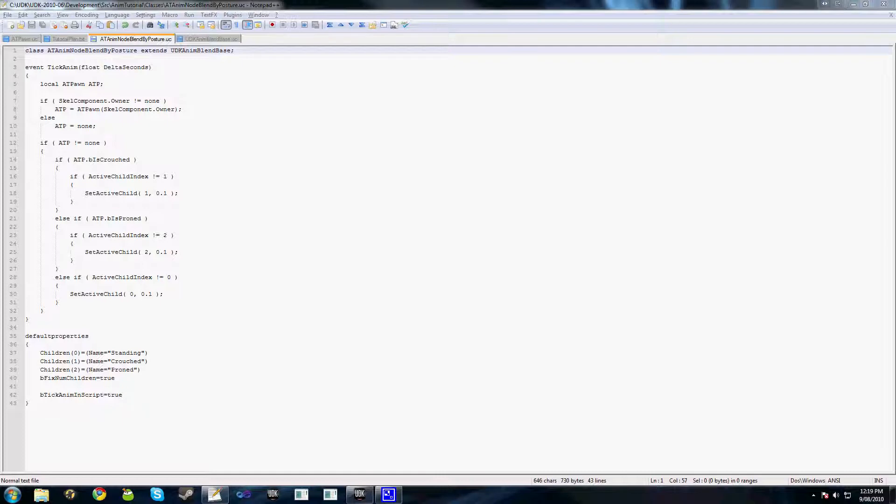Now this tutorial is mostly aimed at programmers rather than artists, so it's less animation tree and editor centric, and it will also be fairly short.